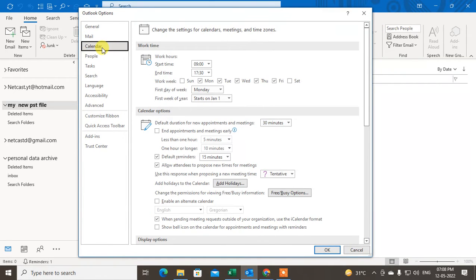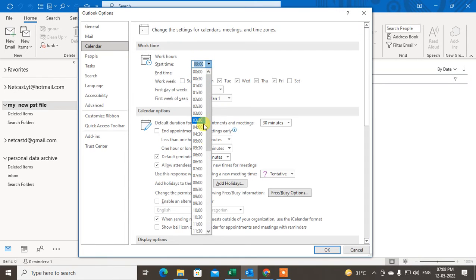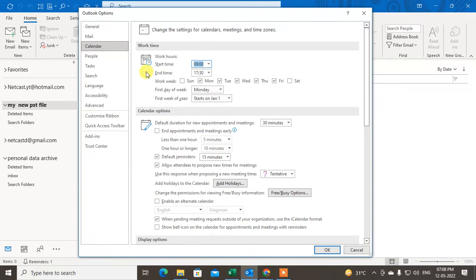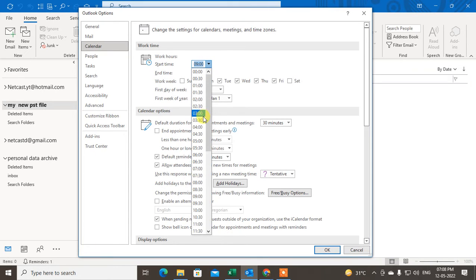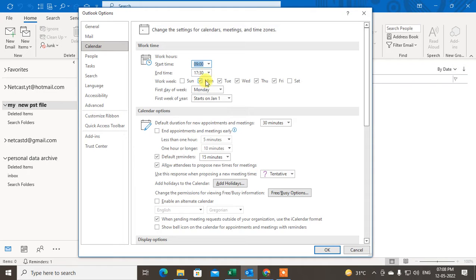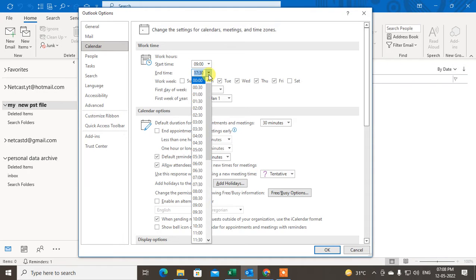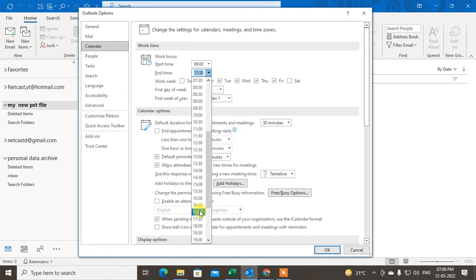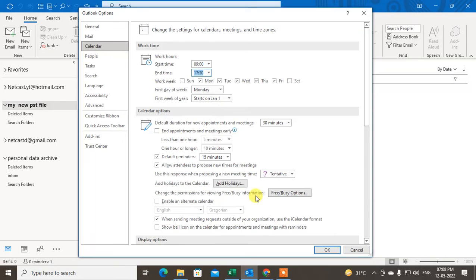Click on Calendar. Under the Calendar, you can see the Work Time. This is 24-hour format, so you can choose accordingly. If I start working at 9 AM, so choose the 9 here. And if you close your time at 5:30, you can choose the 5:30, 17:30.